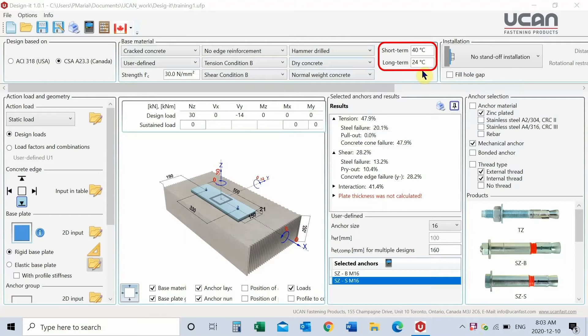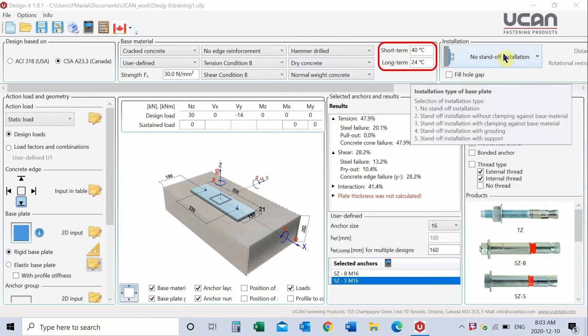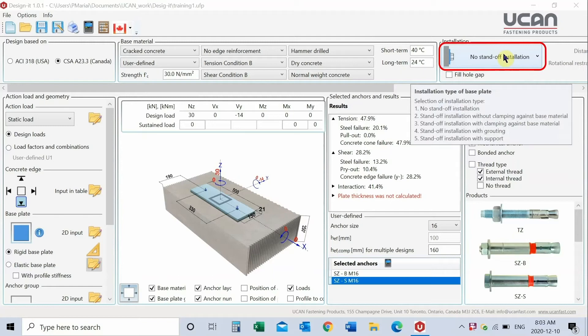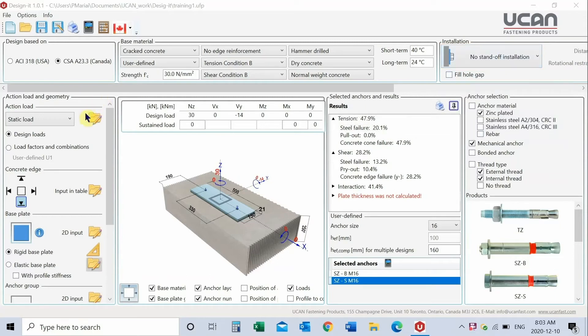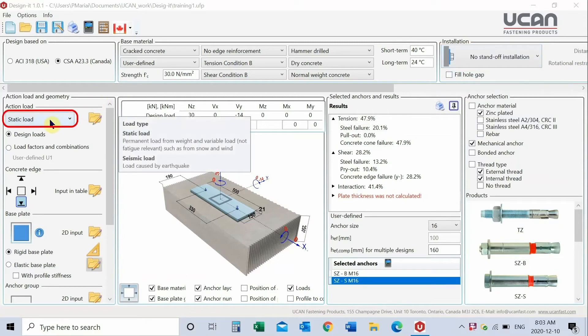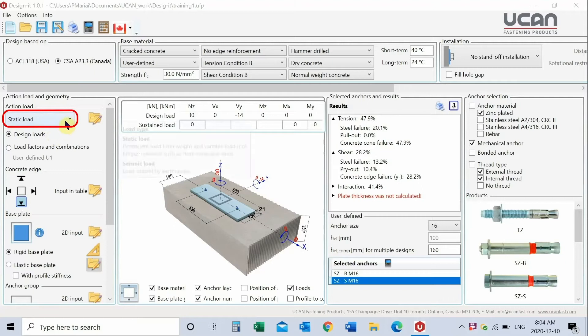Temperature is only for adhesive anchors depending on the loading condition. Select standoff installation condition if applicable, with necessary particulars. Pick the type of load, for example, static or seismic. In this example, static has been chosen.